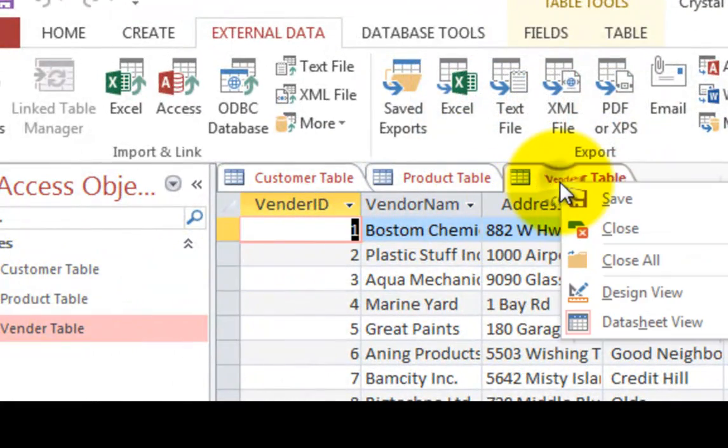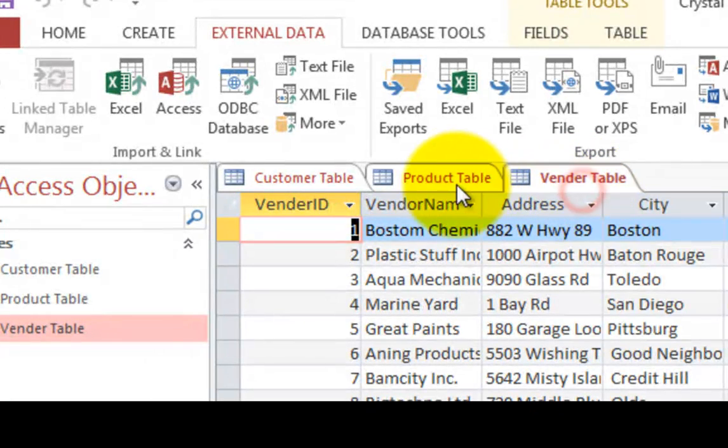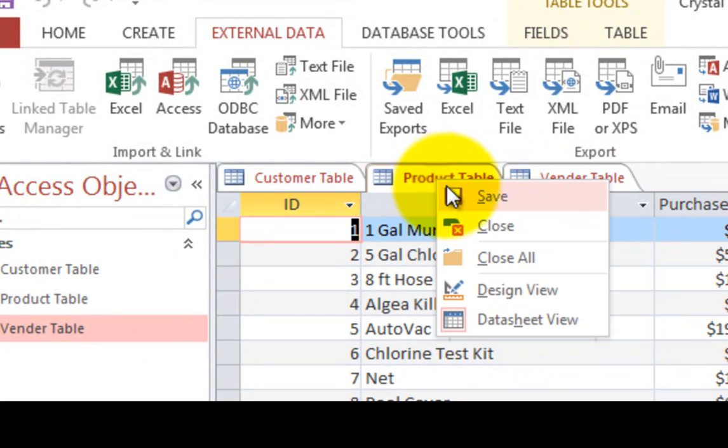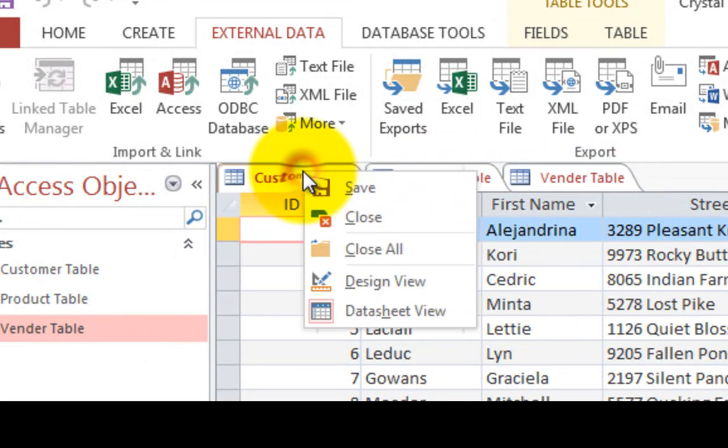So I have these three tables. Now let's see what we can do with these. Let's save each one of them by right clicking on the tab and saving each one.